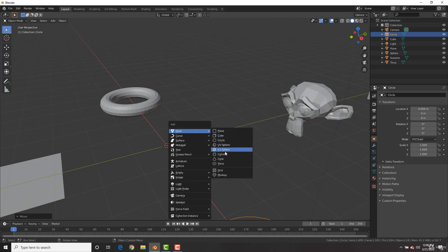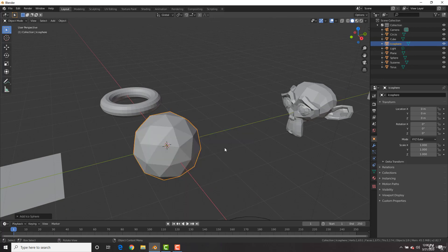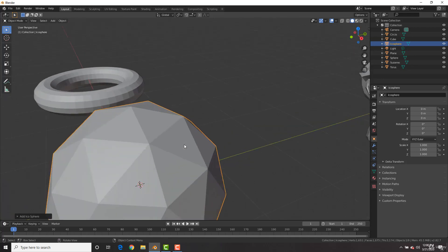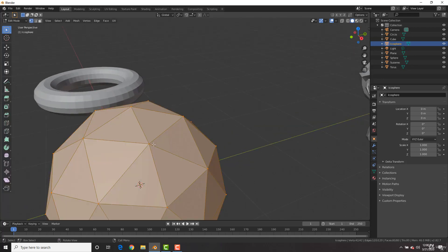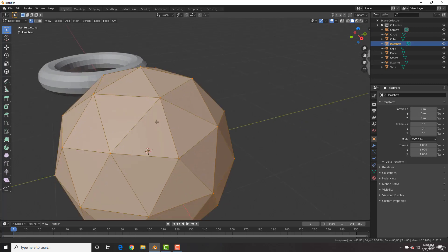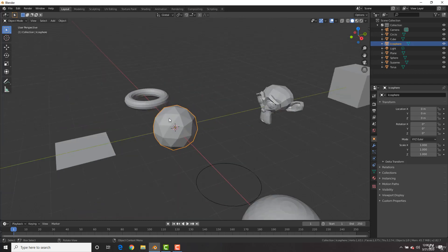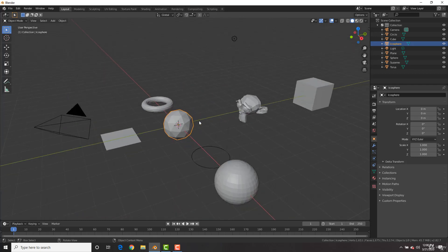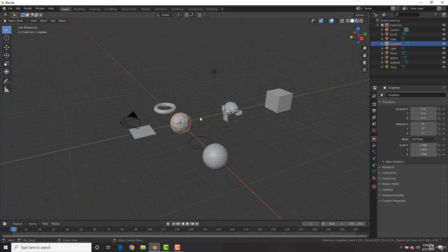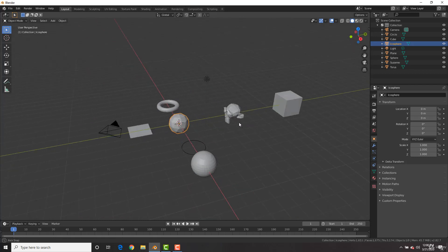We're going to add in an icosphere, which is kind of like a UV sphere. However, it's comprised of only triangles instead of squares. Sweet. All right. So that is how you add different objects in Blender.